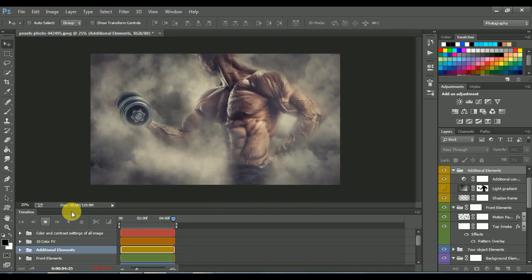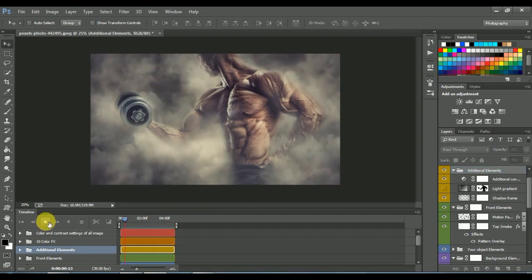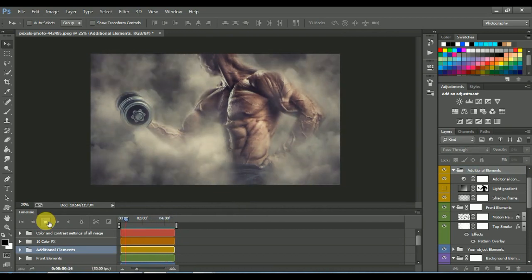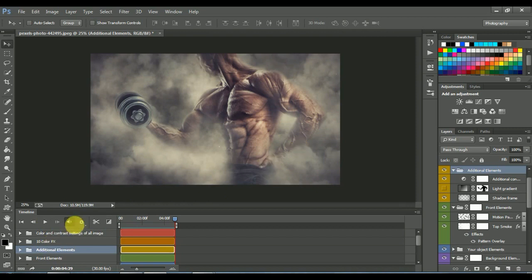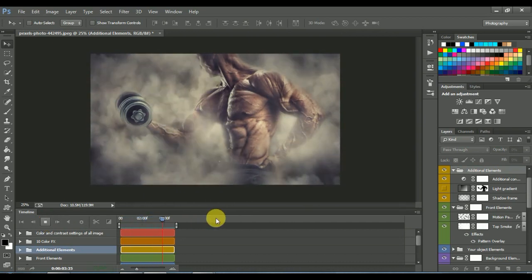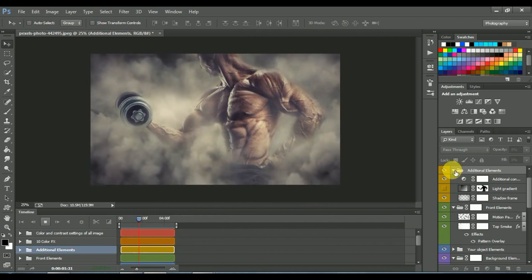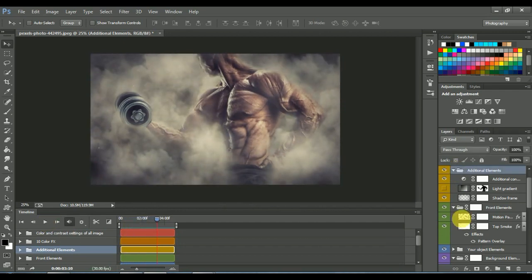Go to the window again. Cool, isn't it? You can edit any layer you want.